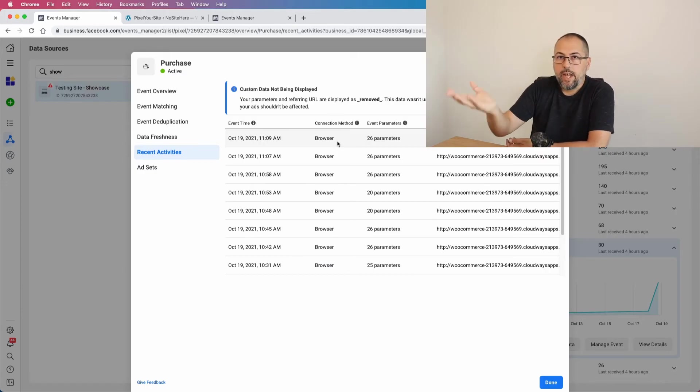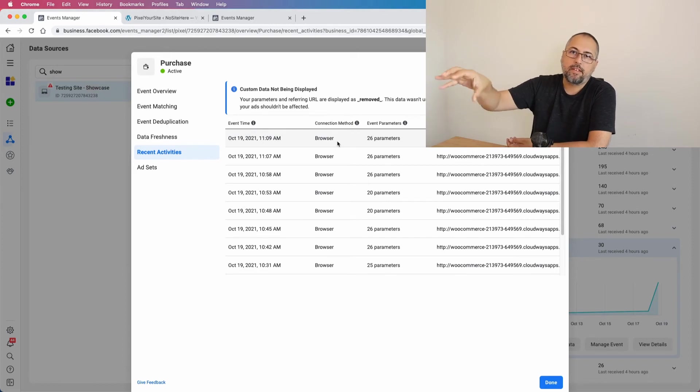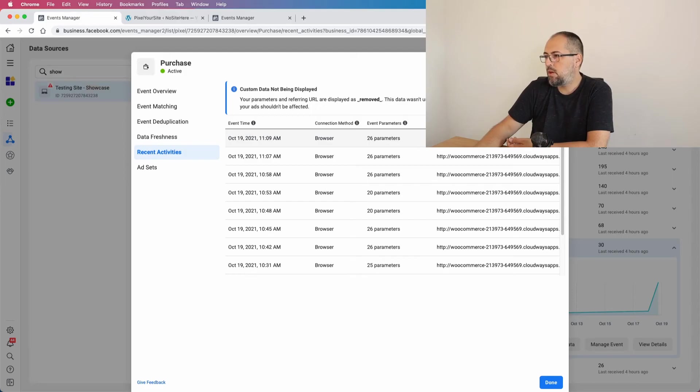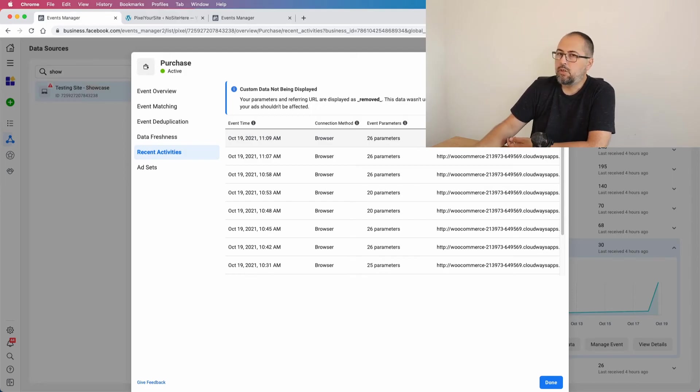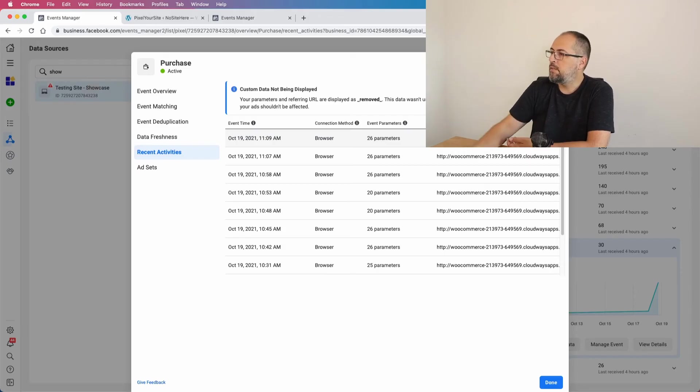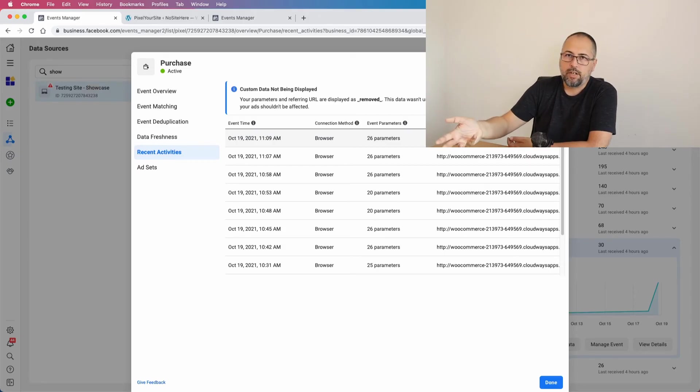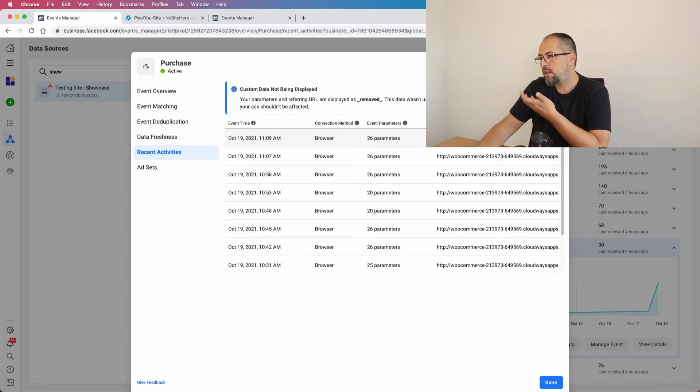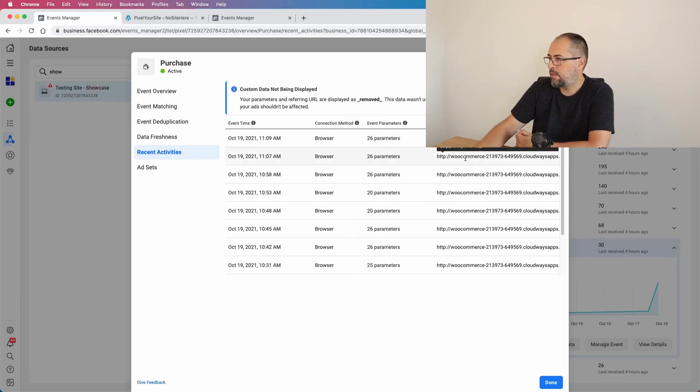With processed events under Recent Activities. And you can move your mouse over the URL and you'll see almost a full URL without some parameters, but you will see the URL where the event was triggered, and it will help you to understand if some events were sent twice.